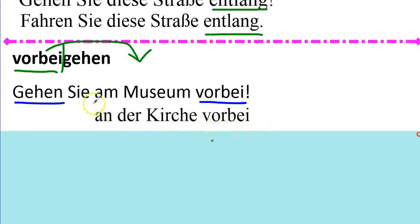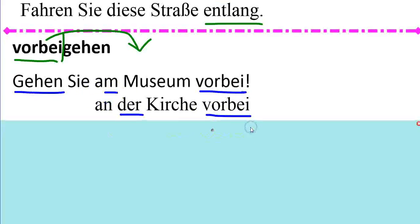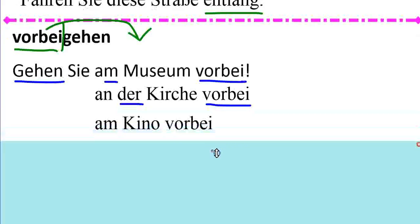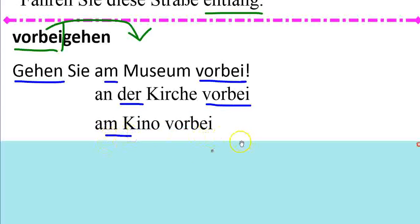These take the dative as well. Gehen Sie am Kino vorbei. Go past the cinema or movie theater.